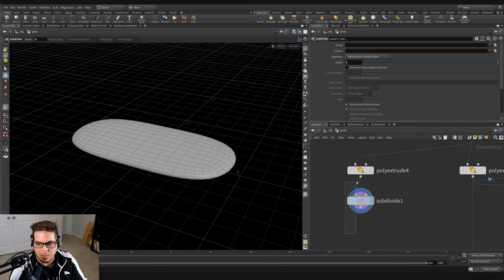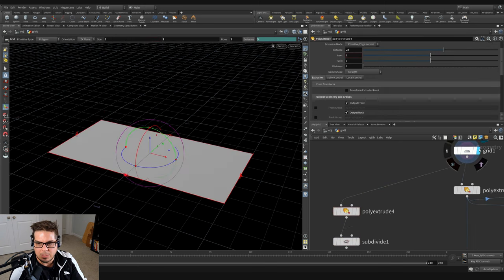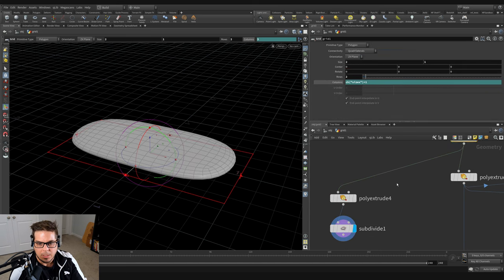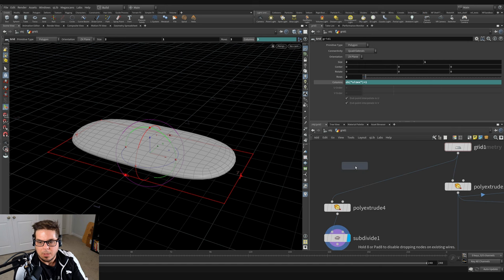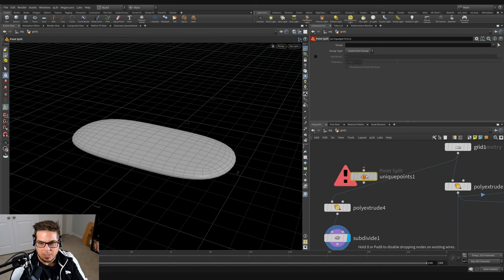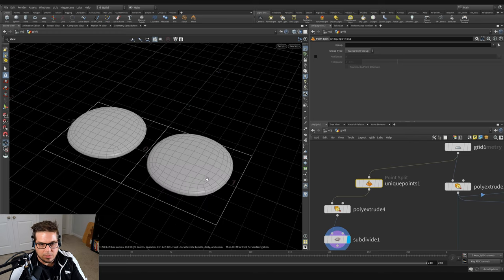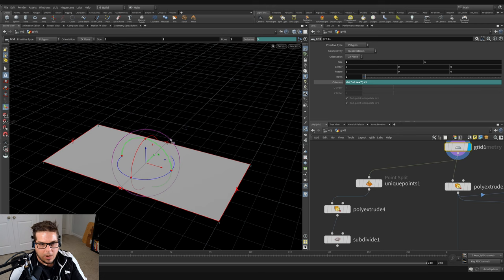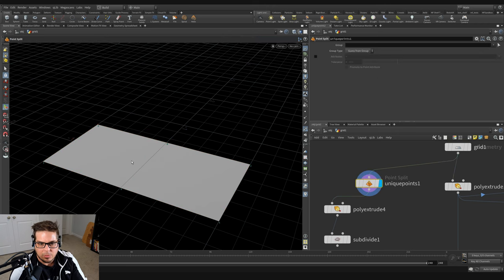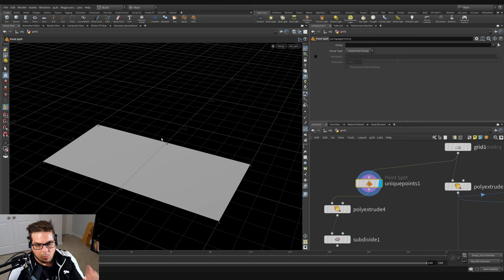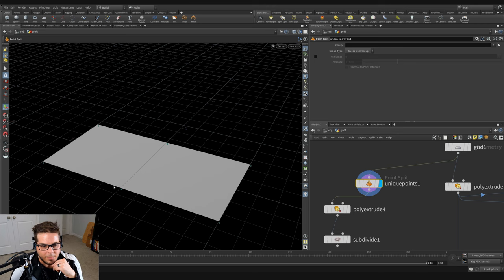We want two separate cushions. The way we can do that is by using a unique points node. The unique points node will take this grid and split it apart into two polygons. If I drop it on the wire here, you can see it pops apart those two cushions into two separate entities. Basically, these points are overlapping and shared on the corners. When we use unique points, it splits these points so they are not shared anymore — there are two overlapping points entirely, and that defines the polygons as being separated.